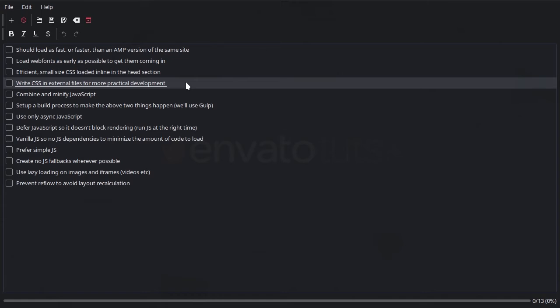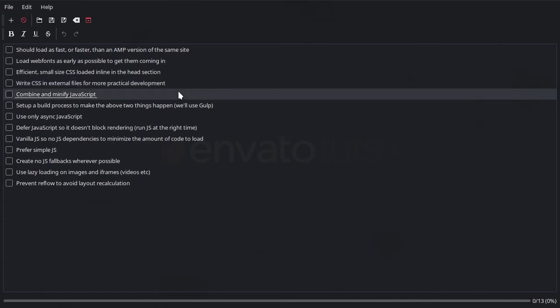The next thing that we're going to do is make sure that to the greatest degree possible, any JavaScript that we are using is combined and minified. I mentioned one of the downsides of working with AMP is you have multiple JavaScript files that you have to bring in and each one of them has to come in separately.